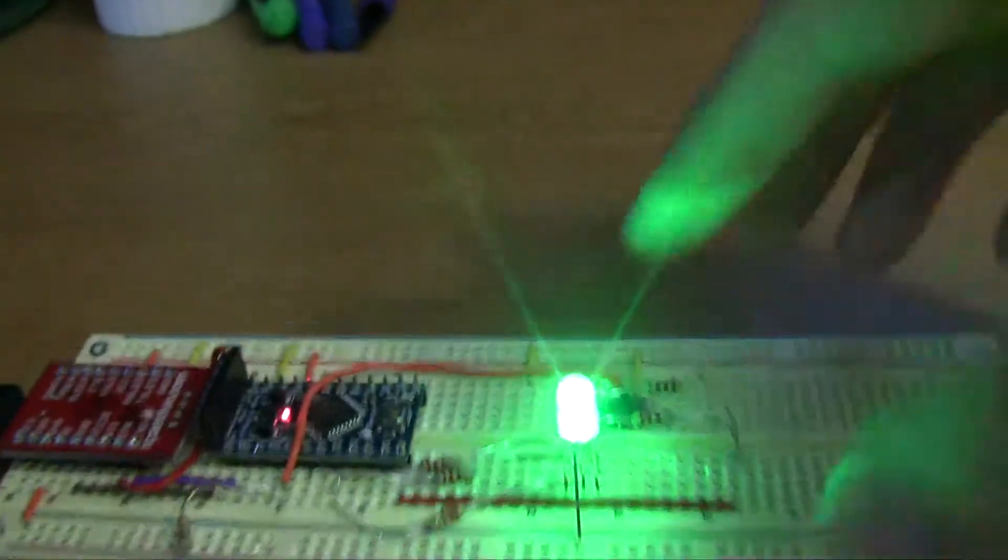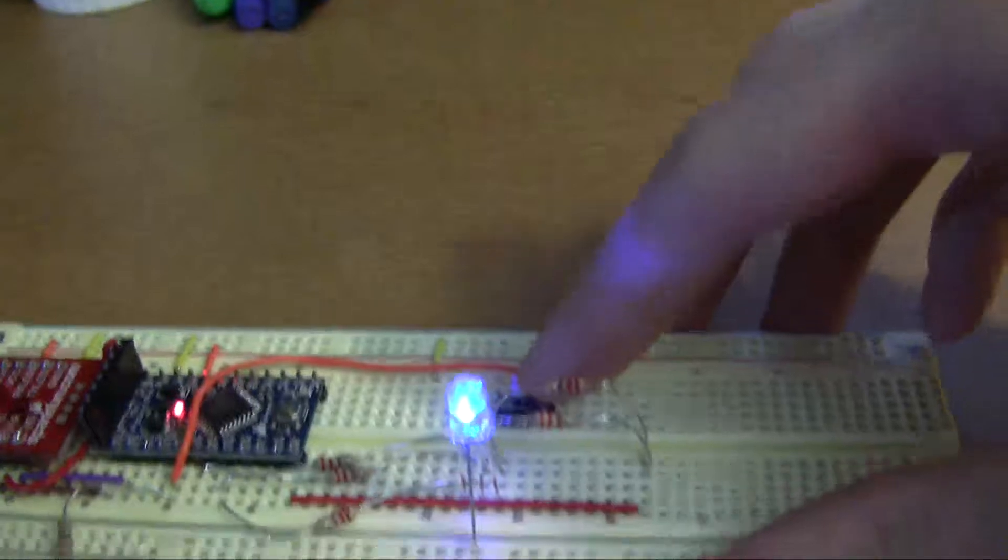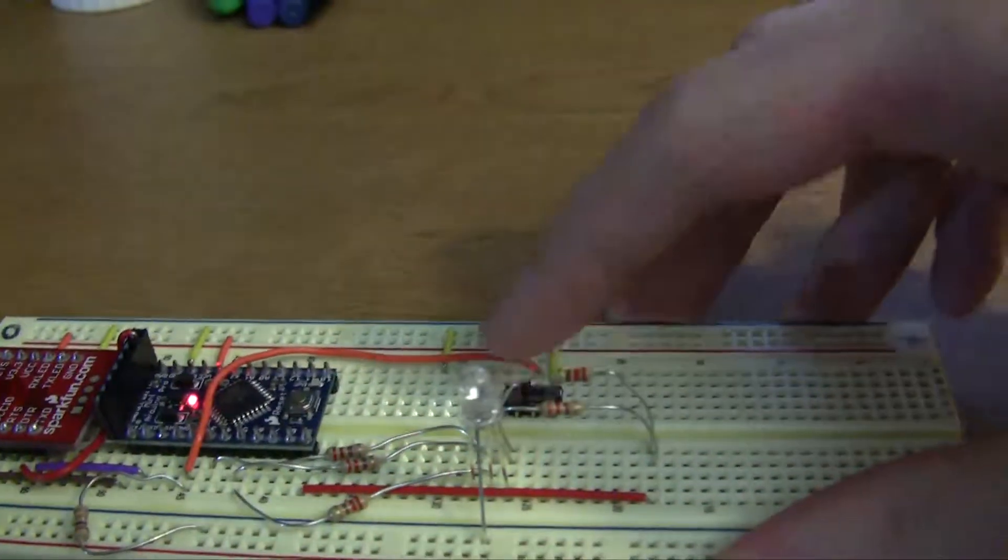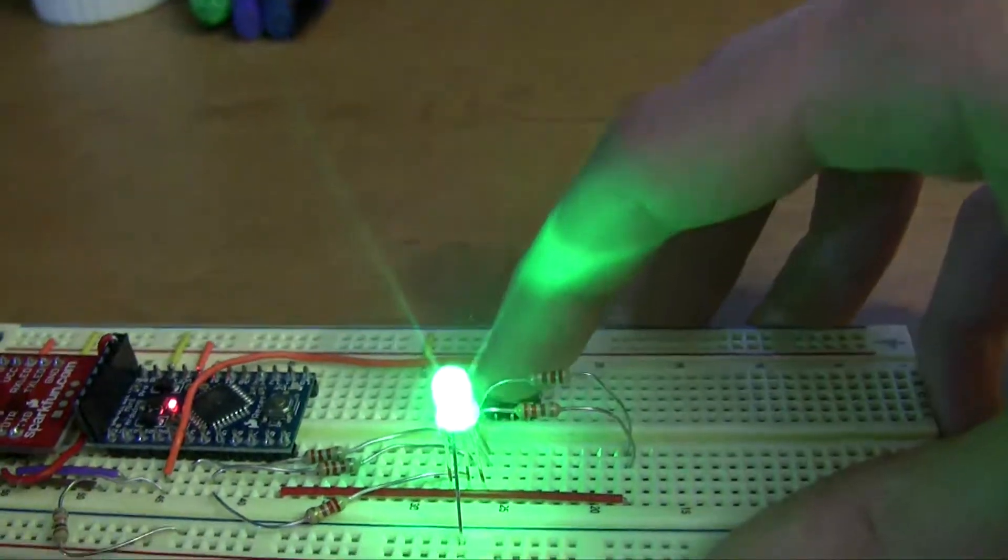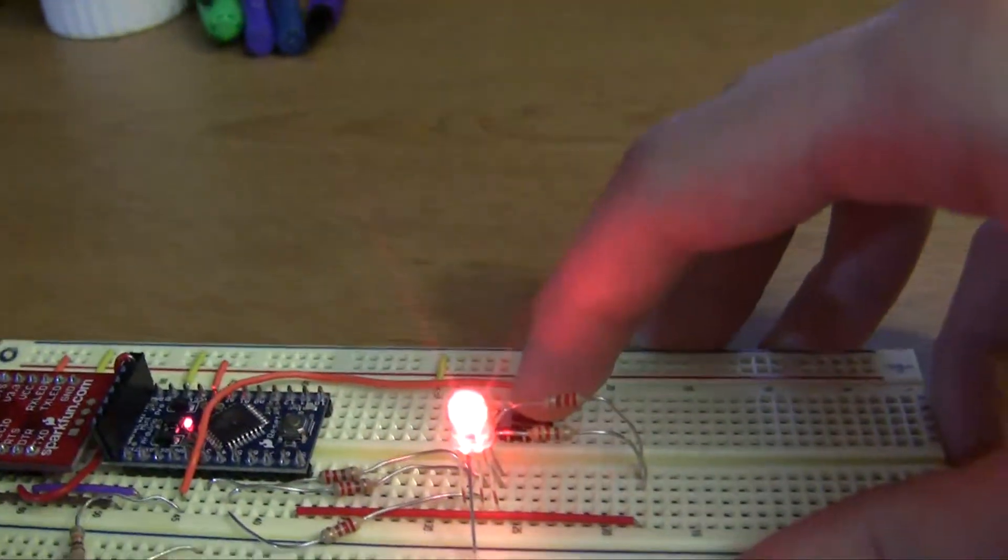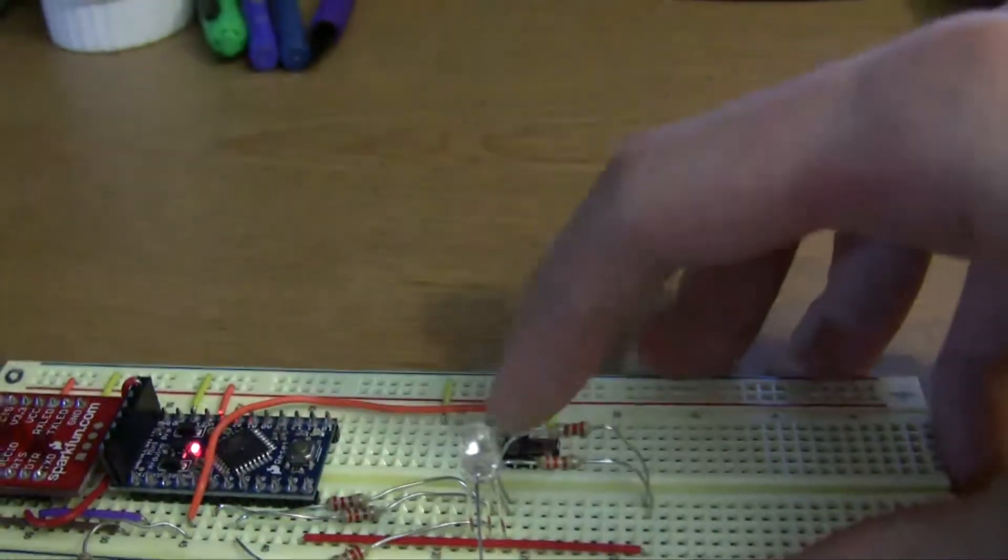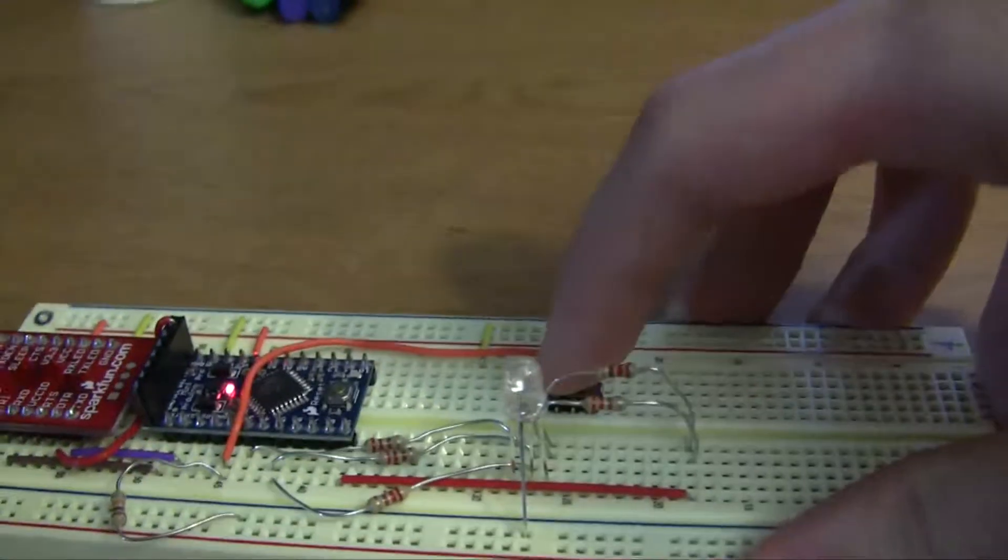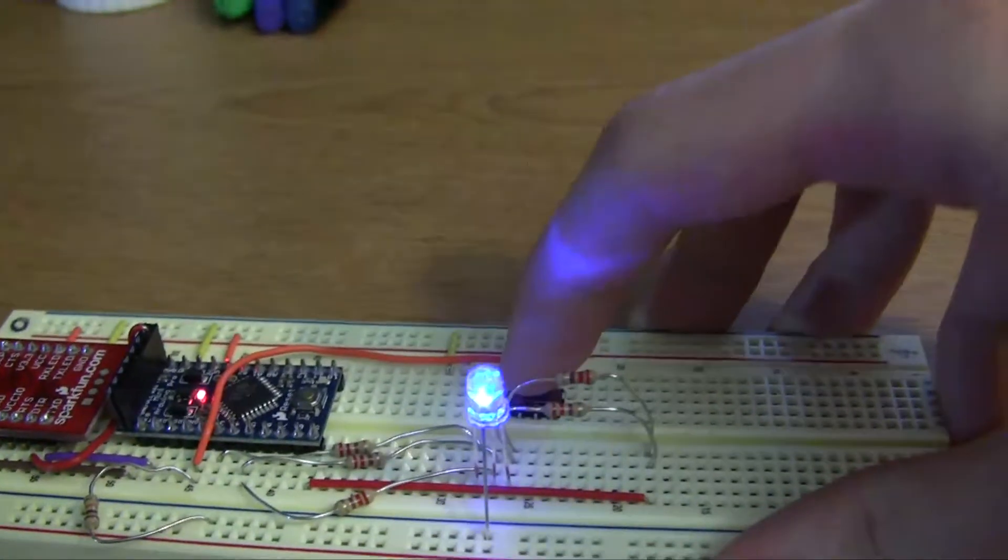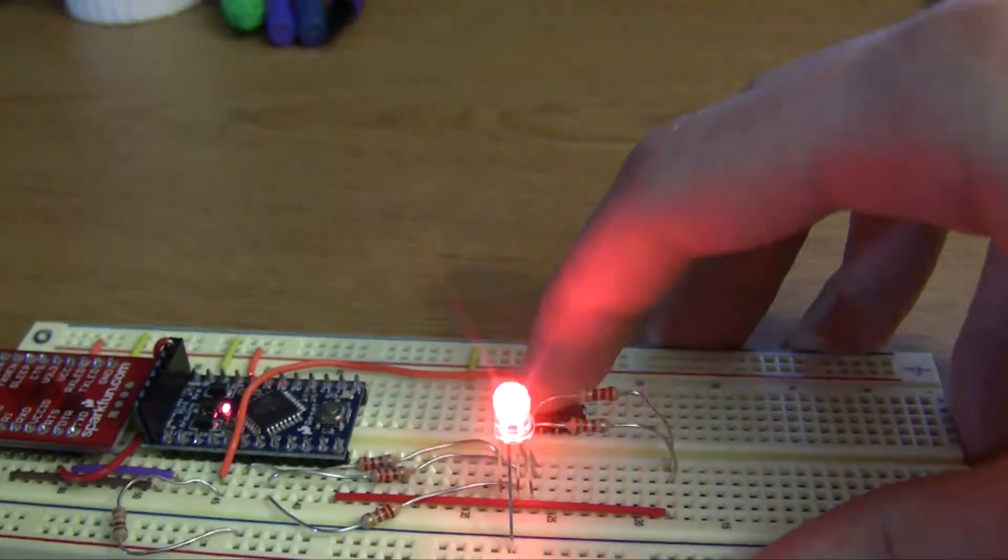And just to demonstrate the interrupt function here. I can just switch that on or off at any time. When I turn it back on, it'll resume. So it doesn't have to be done with a cycle or anything like that. That's what's nice about using an interrupt.